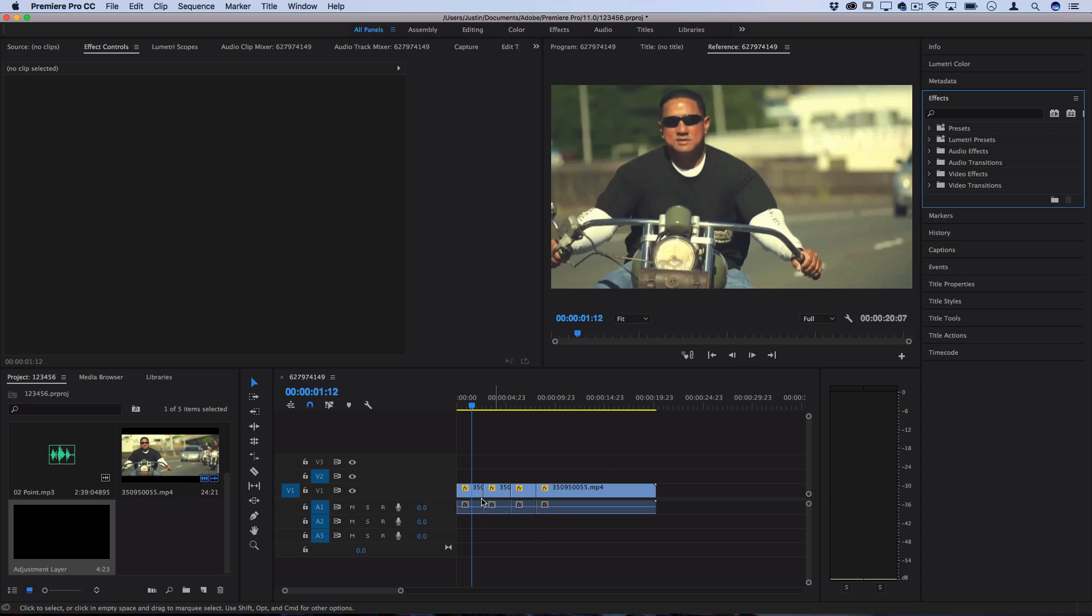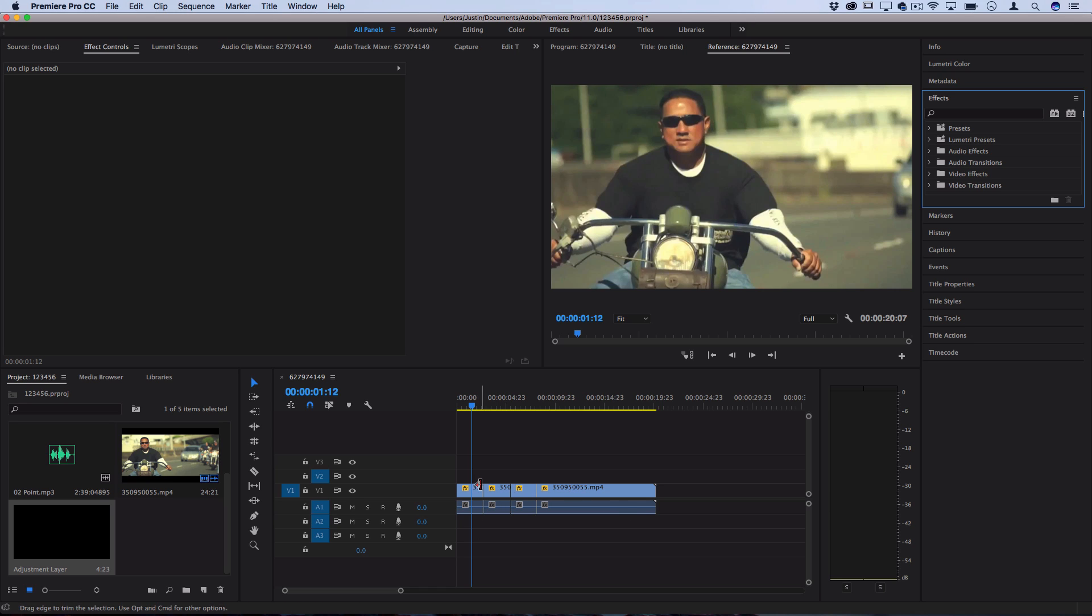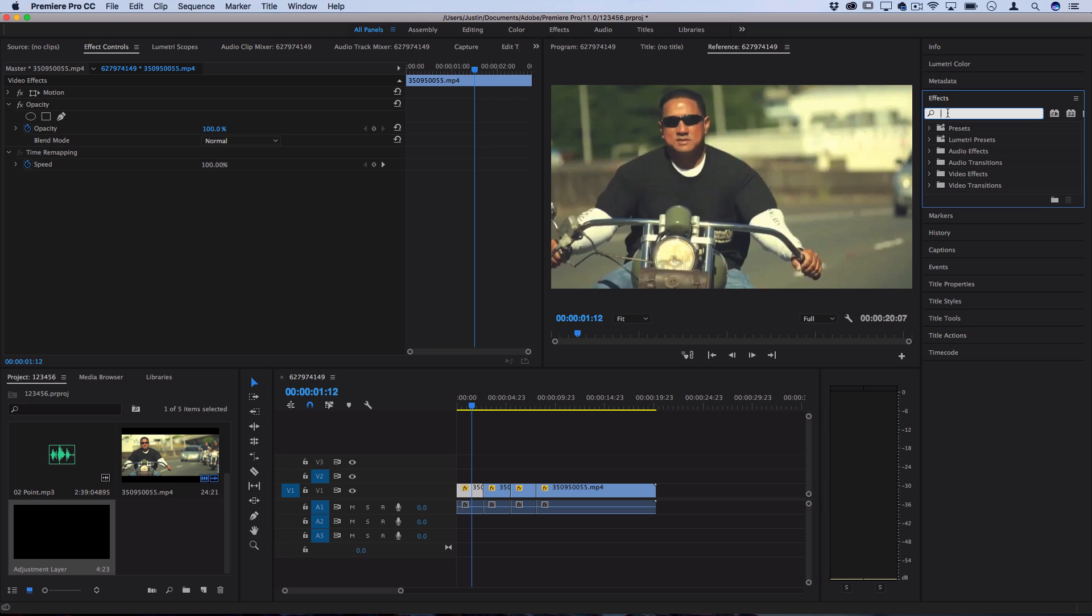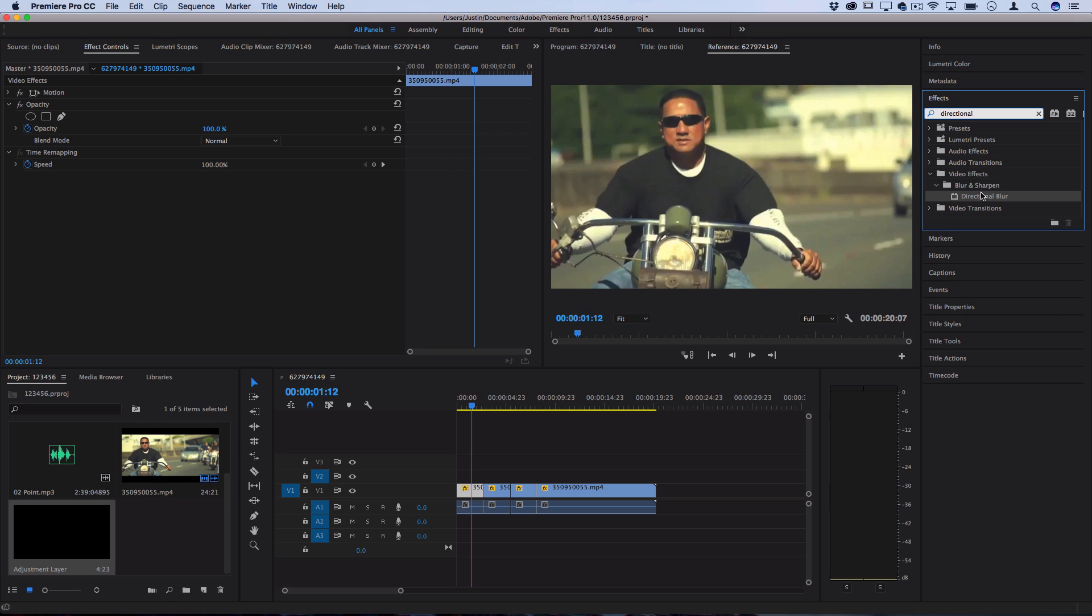So I've got a sequence of clips laid out in my timeline and first in order to create this effect on the clip, you can click on the clip and then go over to the right hand side and find the directional blur effect in your effects panel. It should be under the blur and sharpen video effects folder.